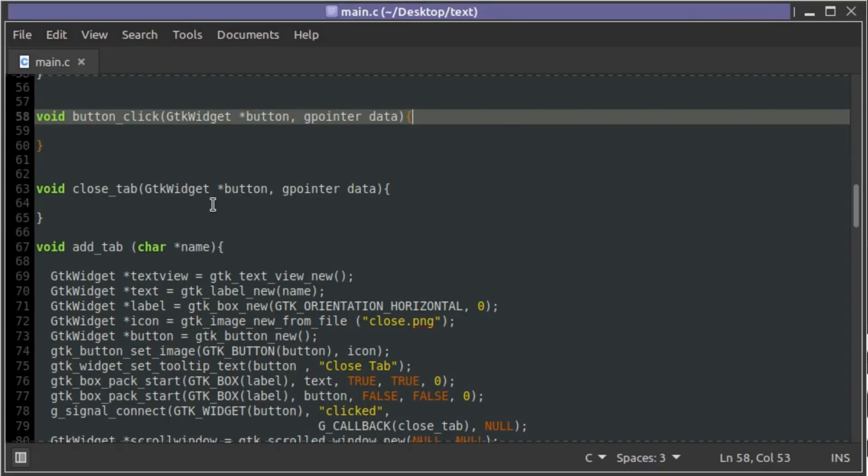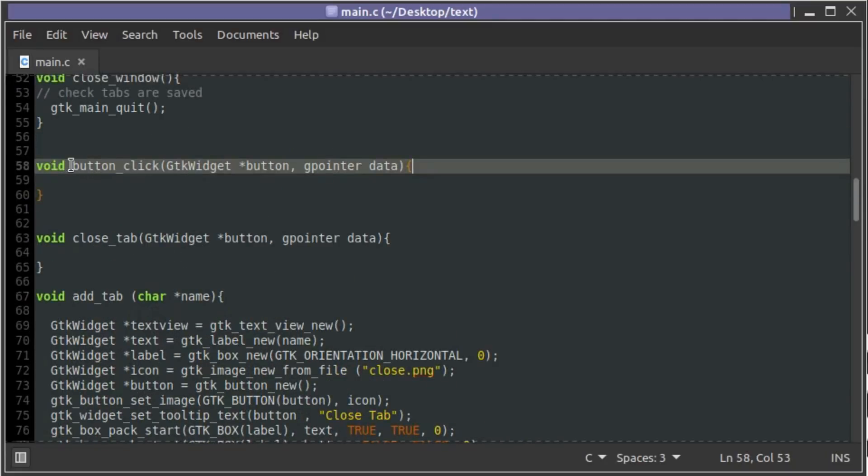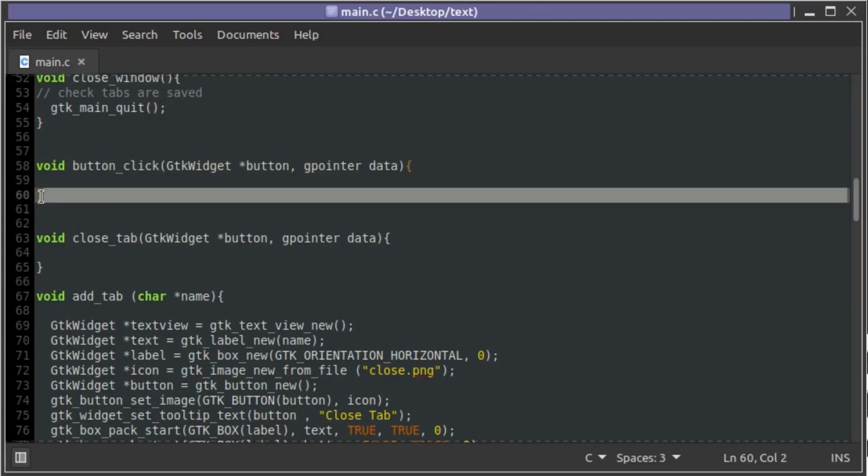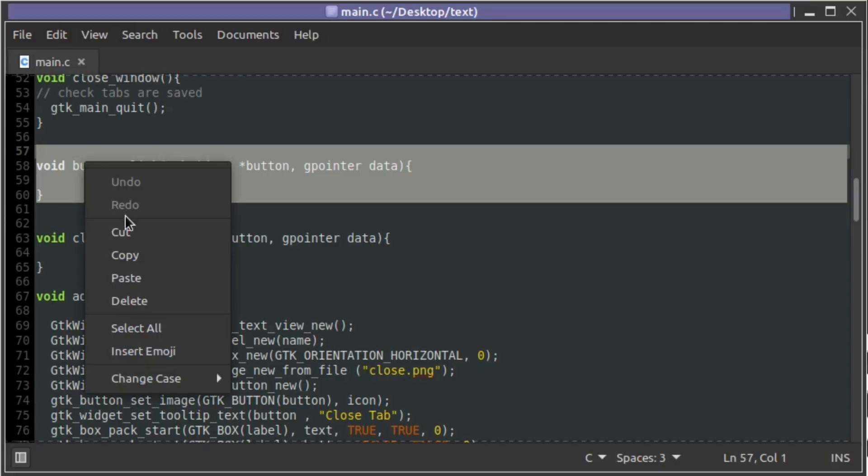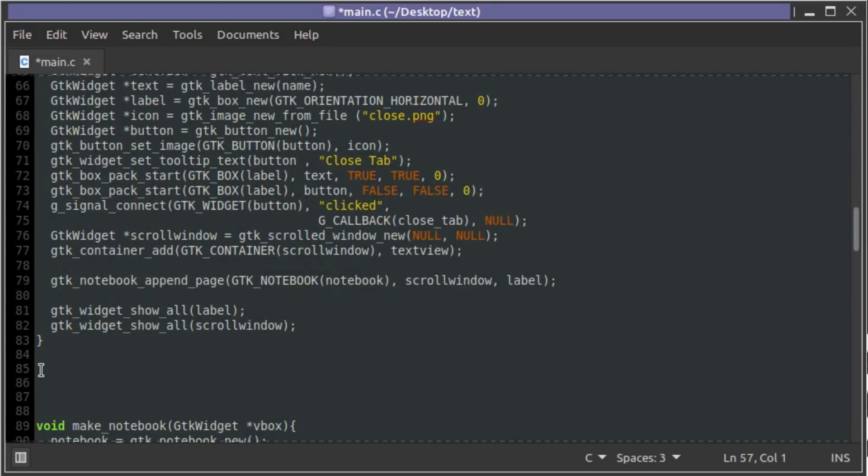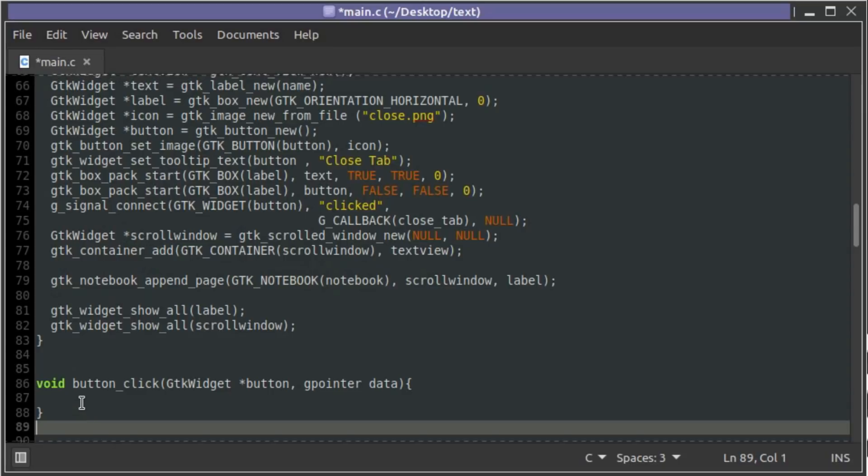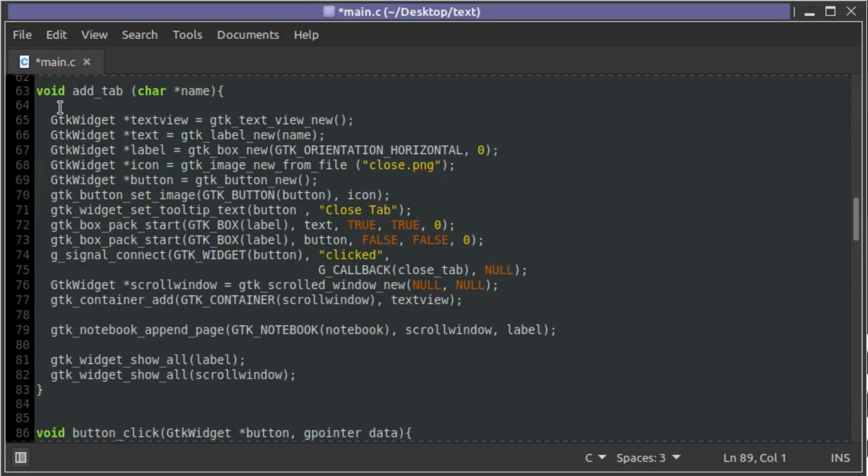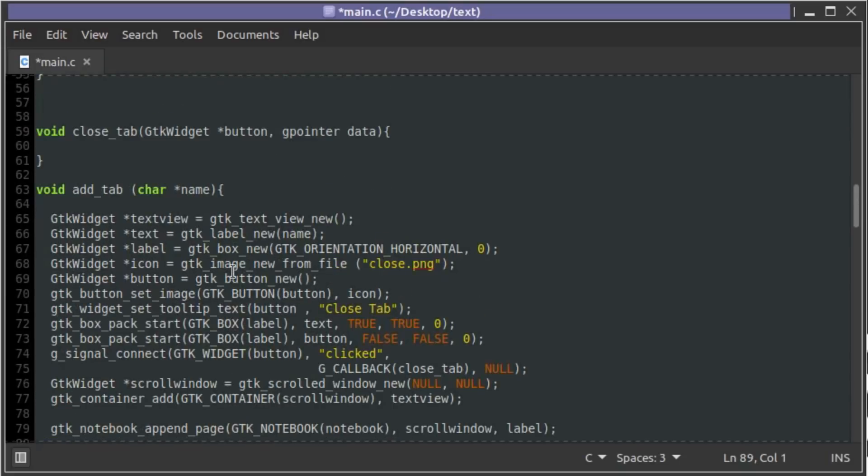Now if we're going to call add_tab on the click of a button, this function needs to be underneath this function or we have to start declaring all of our functions. I find the easiest thing to do is when a function makes a call to another function, it should be beneath that function so it compiles and knows what add_tab means because it reads from top to bottom.